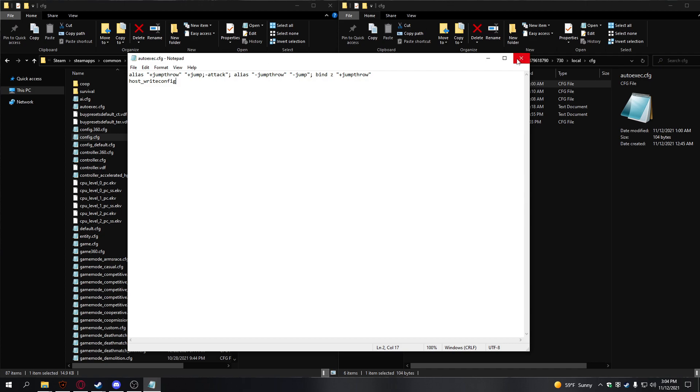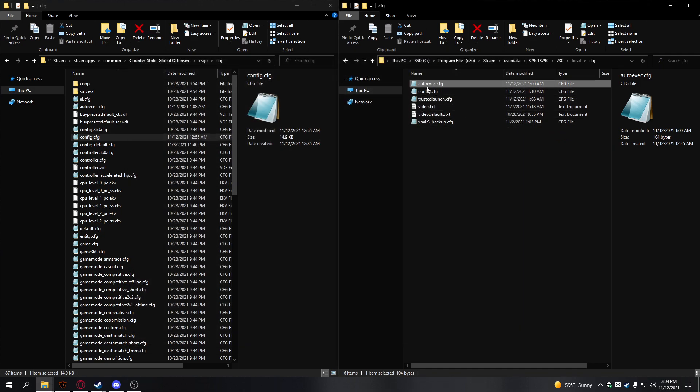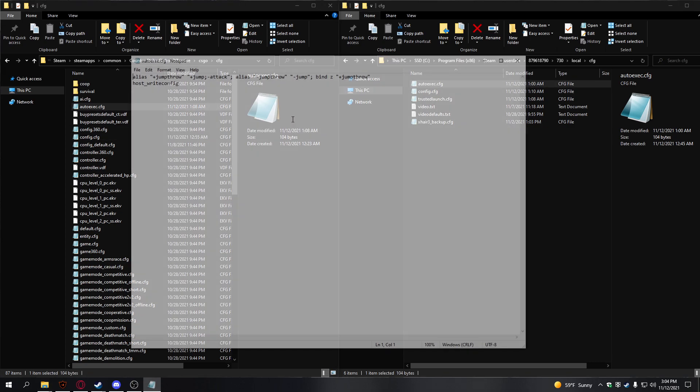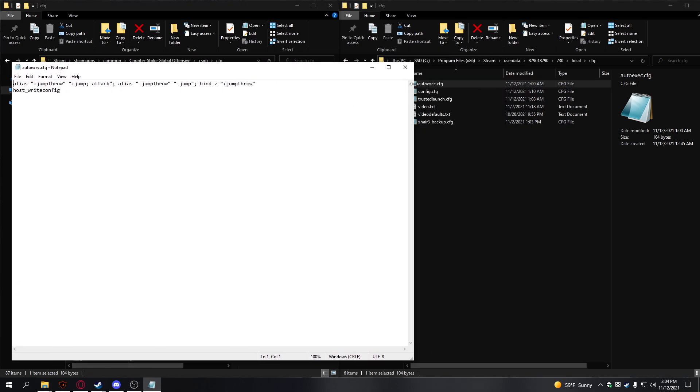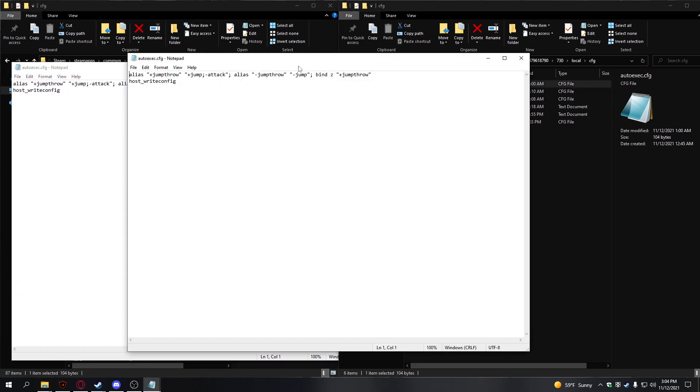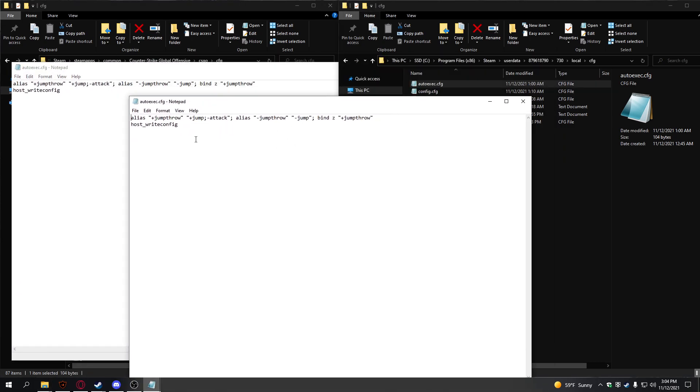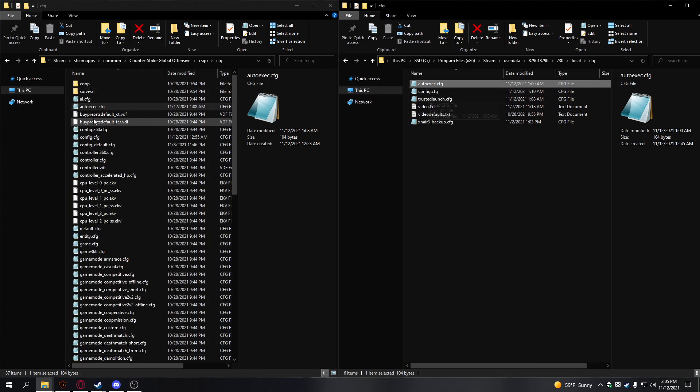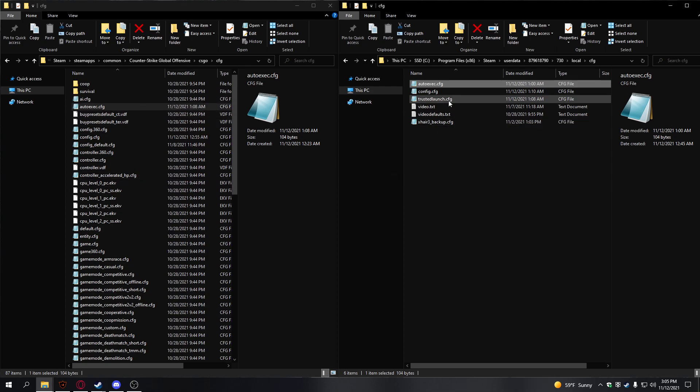Now that that's done, copy this and paste it in here. You should have a config and an auto-exec in here, and a config and an auto-exec in here. If we open both of these, you'll see they're exactly the same. You need to have your config in both of these, and your auto-exec in both of these.